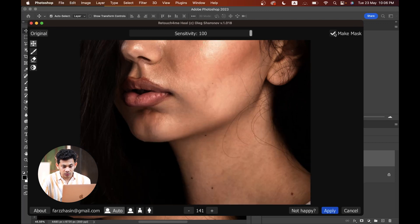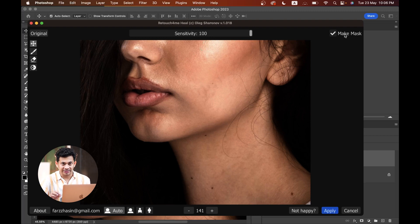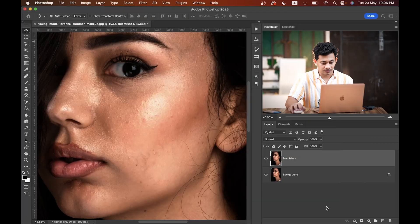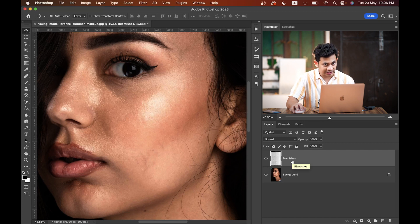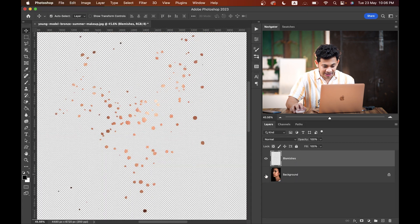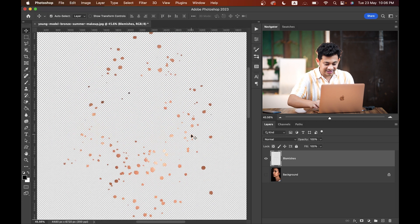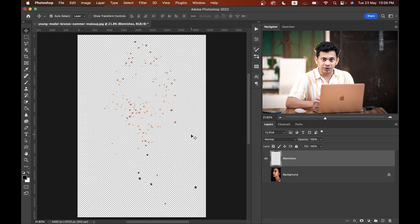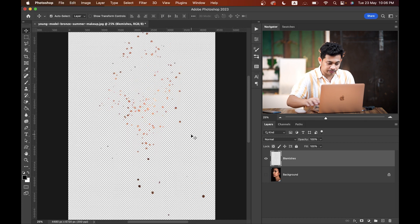The most important thing about this AI is that it's totally non-destructive. Just make sure you've clicked the Make Mask option, then click Apply. It comes into a new layer, and if you hide the background layer and look at the area, you can see it's totally non-destructive — that's why I love this AI so much.